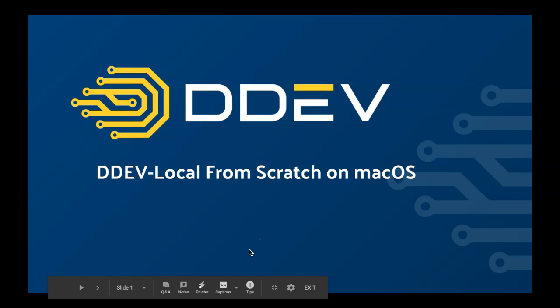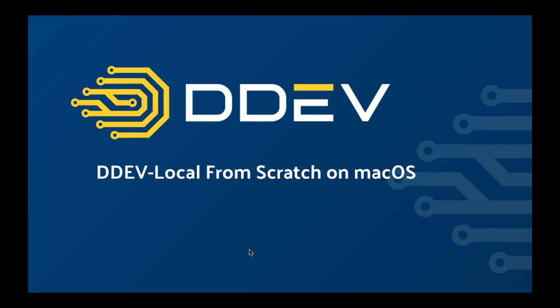Hi, my name is Randy Fay. I'm the maintainer of DDEV-Local and I'm going to try to show you today how to install DDEV-Local and use it from scratch on macOS. So I'm starting on a machine that has nothing on it. Hopefully I've got it completely cleaned up so I'm not cheating in any way. But I've got a machine that doesn't have anything and I'm going to start from the beginning and show you how to install it and how to use it. And it only takes a few minutes so we'll give it a try.